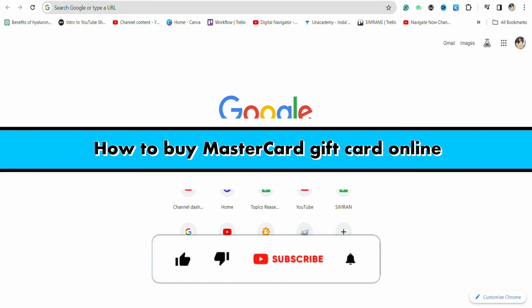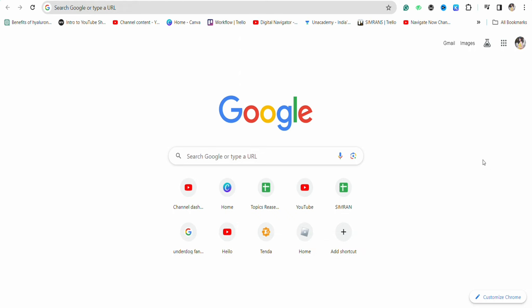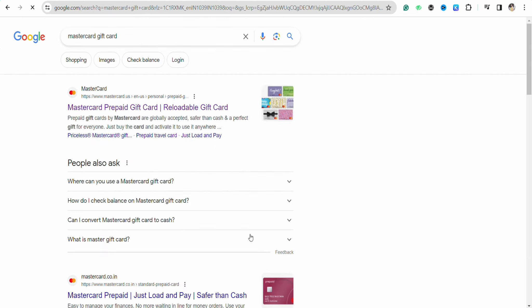How to buy Mastercard gift card online. Hello everyone, welcome back to the channel. In this video, I'm going to show you how you will be able to buy Mastercard gift card online. First of all, just open your preferred browser and on the search bar, search for Mastercard gift card and click on the first link.